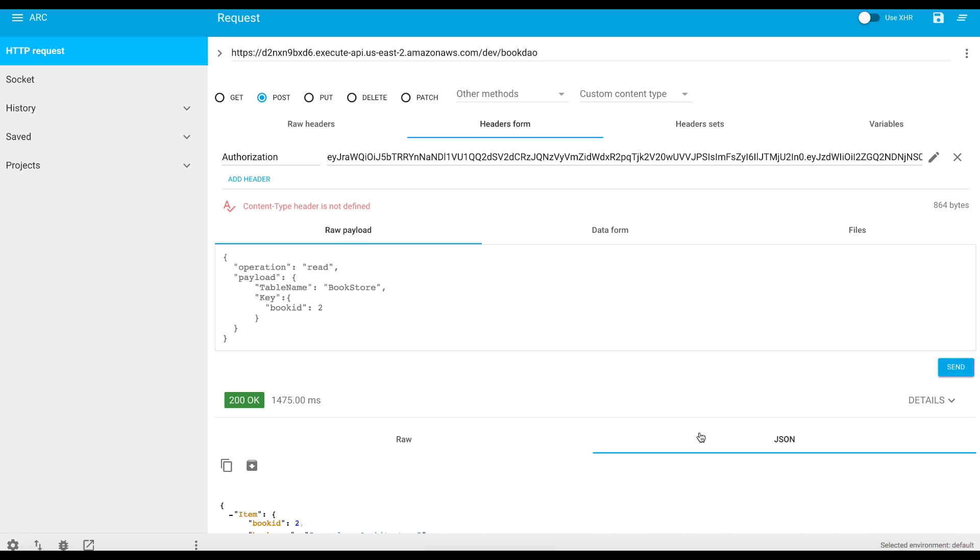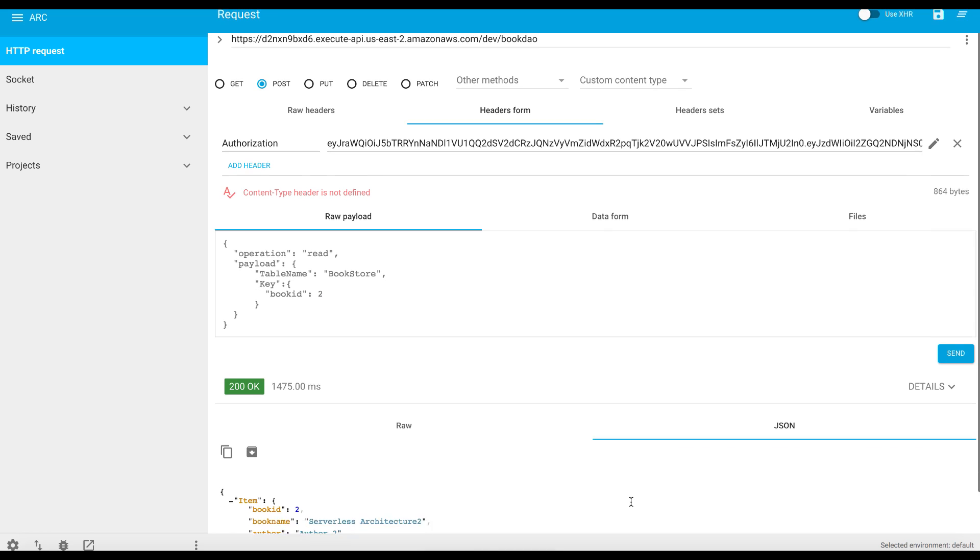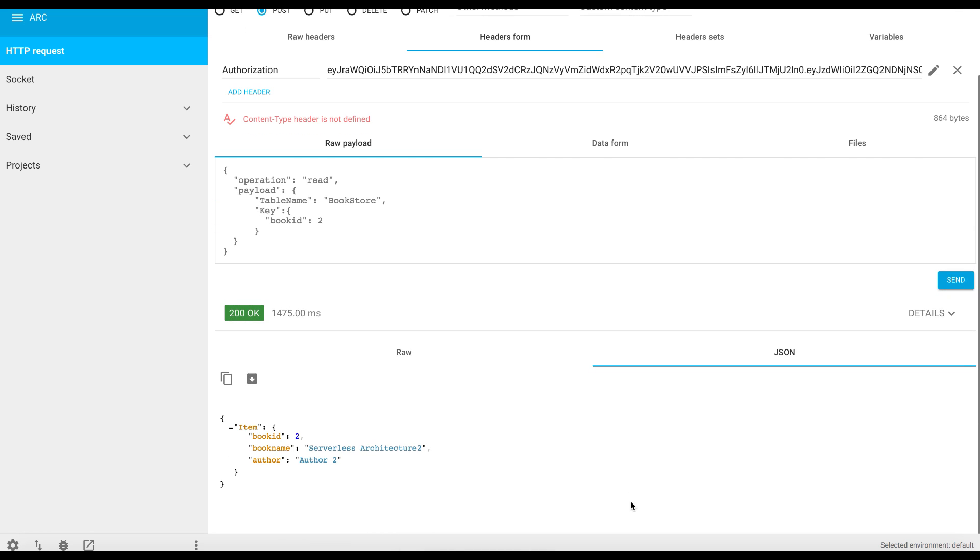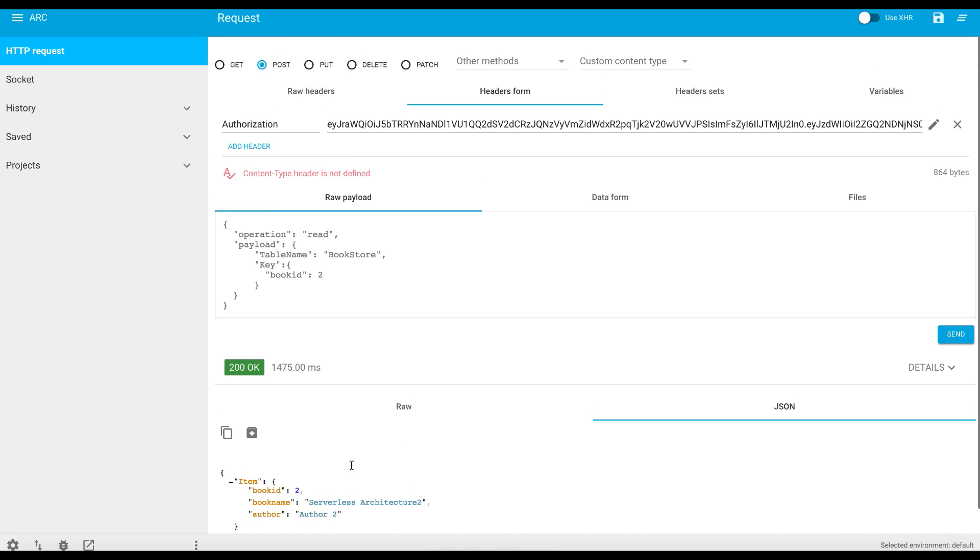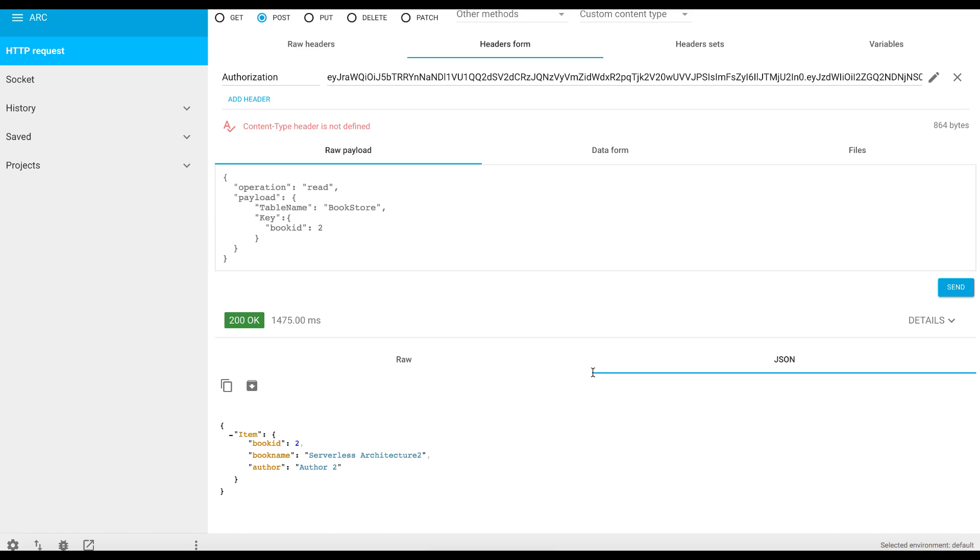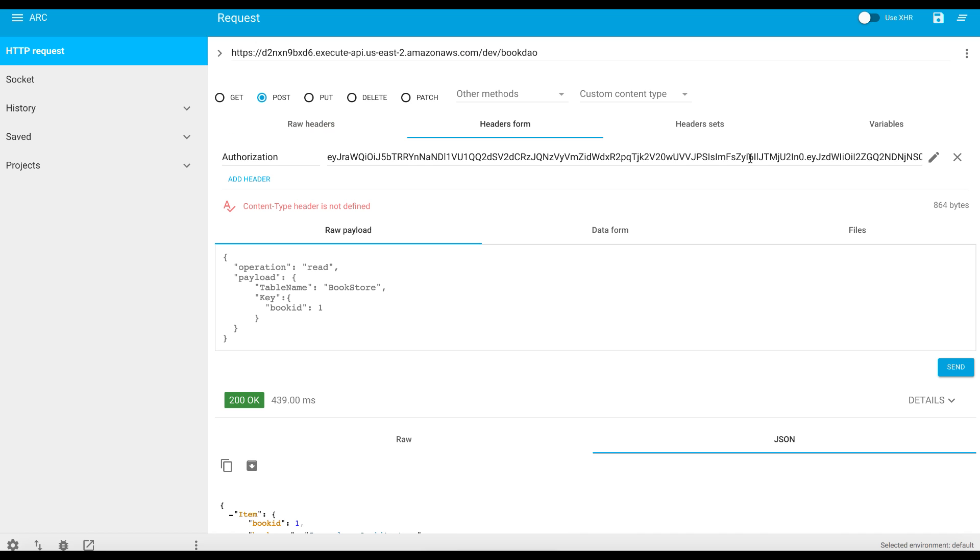And now you see that it's 200. Our request has been accepted and the response returned as expected. So now you see that we have secured our API Gateway method against a Cognito User Pool.